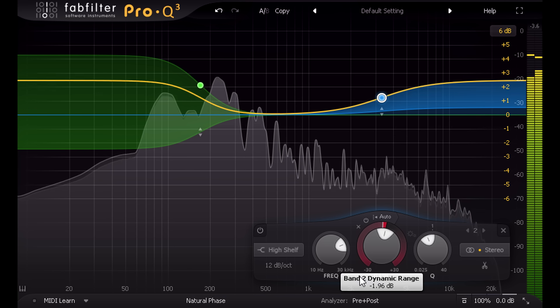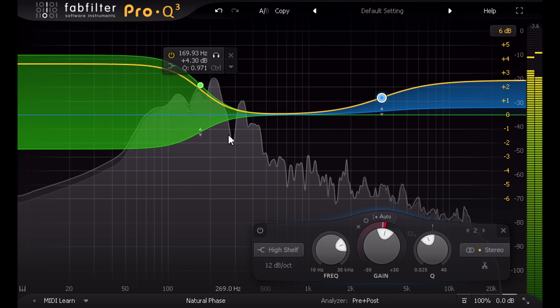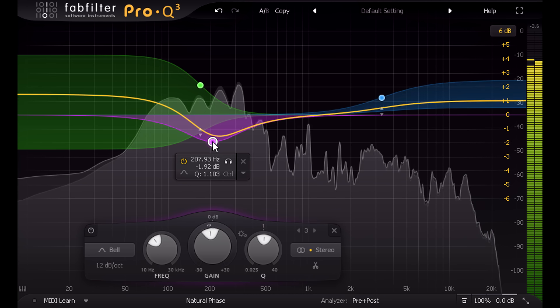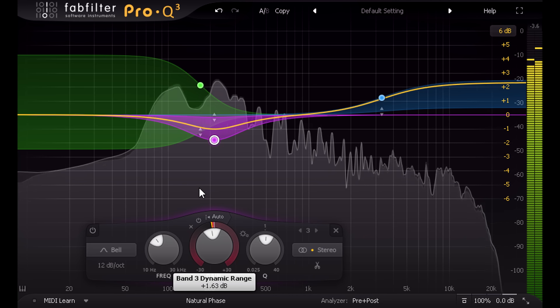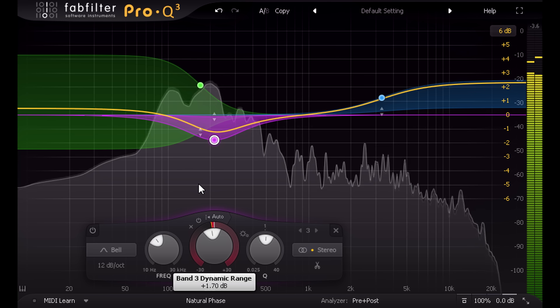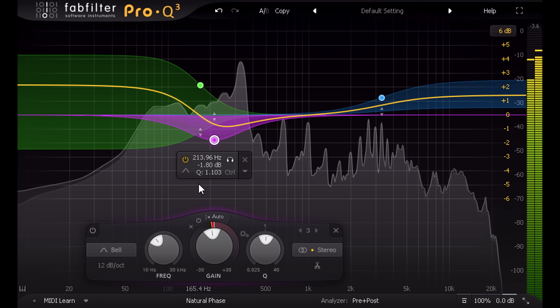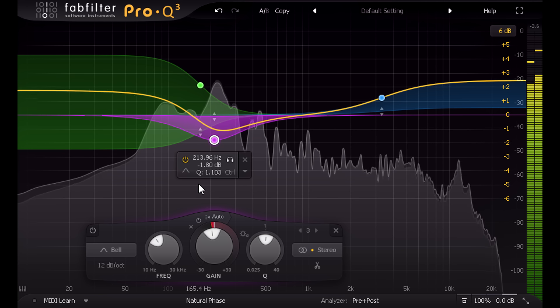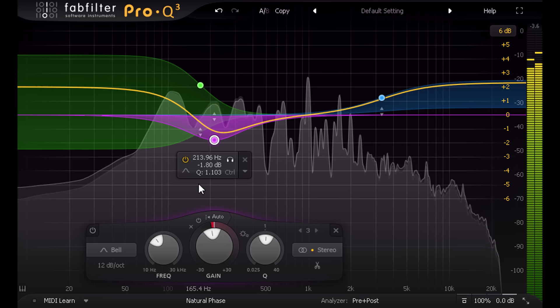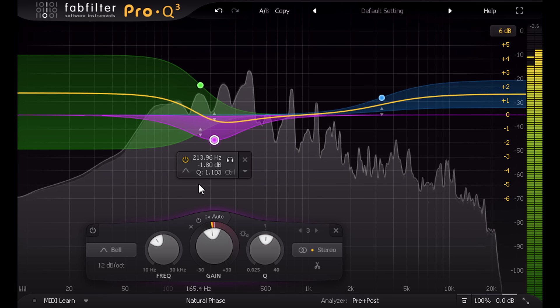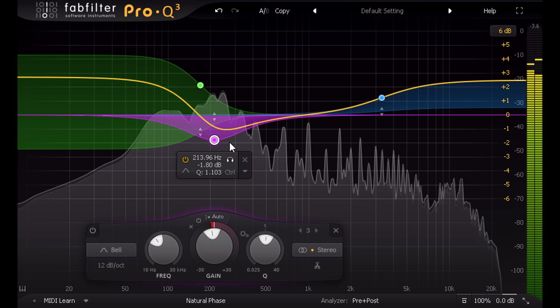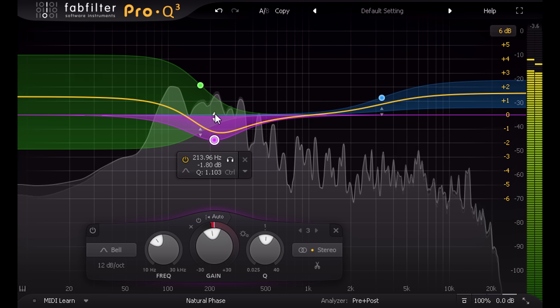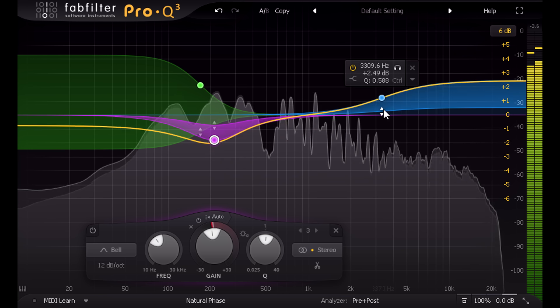I'll also add a bell-shaped band in the lower mids to help clear congestion, but this time with some upward expansion to avoid losing the warmth. The dynamics algorithm is carefully designed to be a fluid extension of the main EQ functions, so attack, release, and threshold are set automatically, and all you need to do is dial in the range. The clever FabFilter algorithms under the hood ensure that in most cases it will just work without fuss and do exactly what you want.